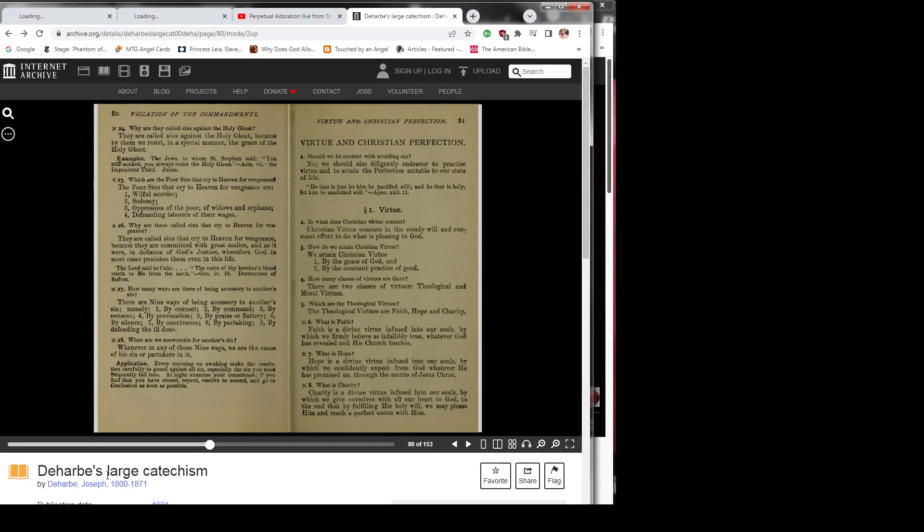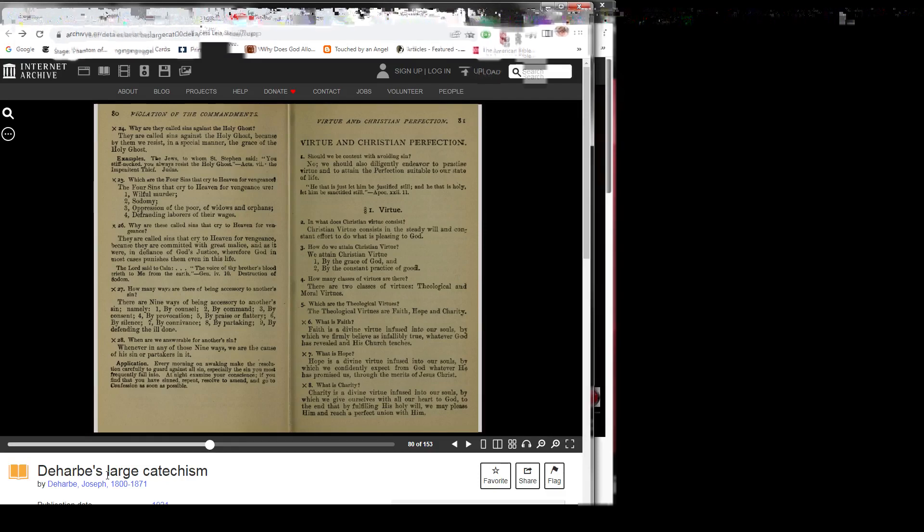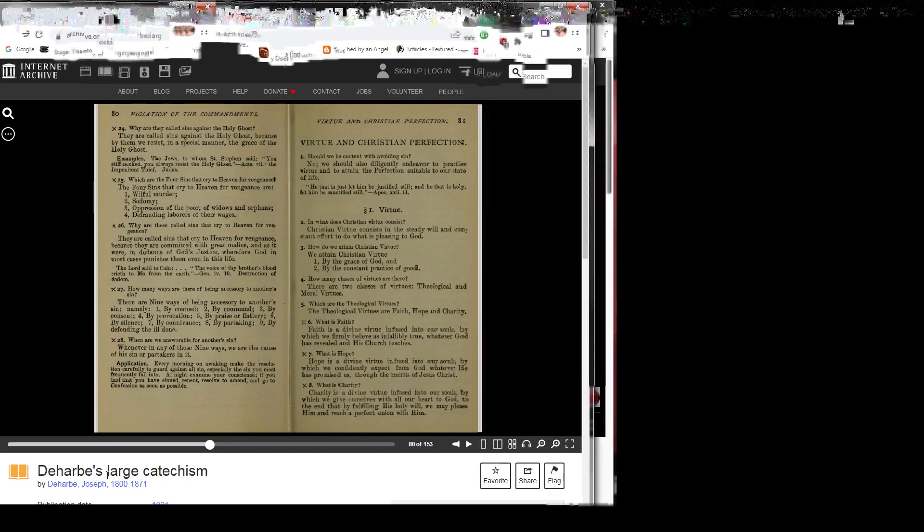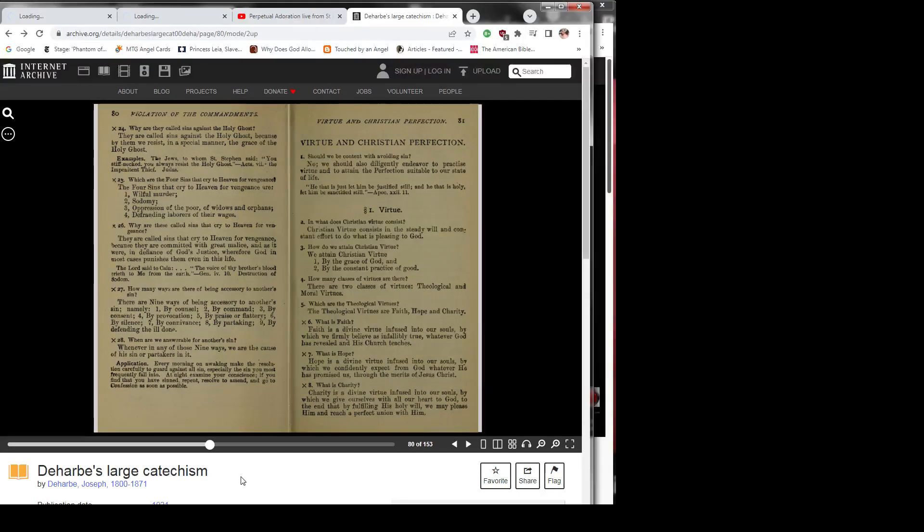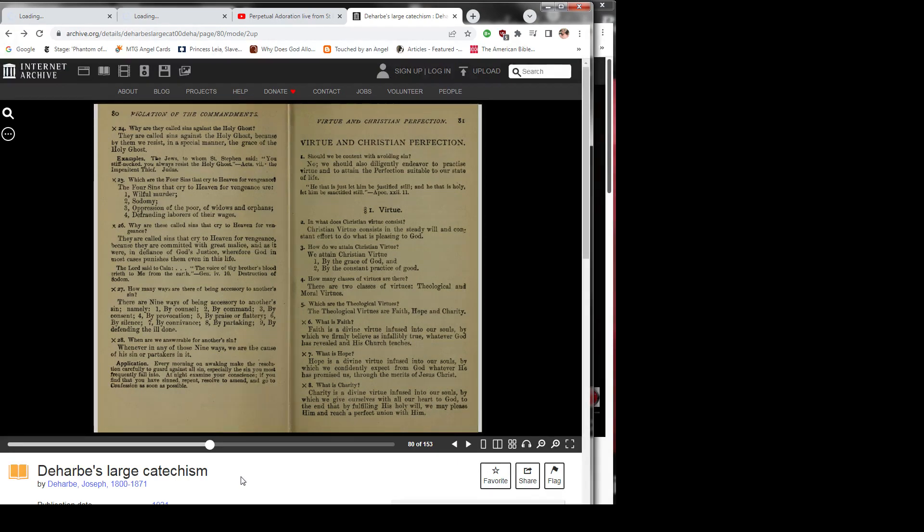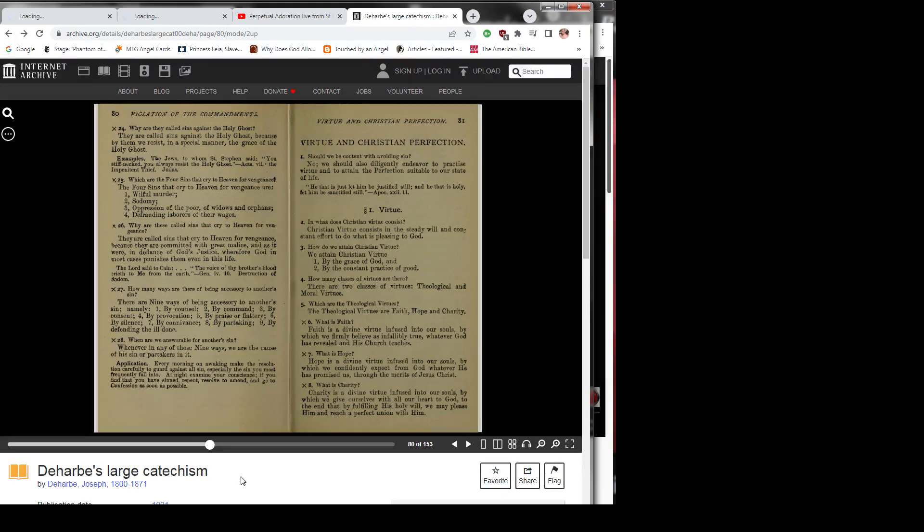Virtue and Christian Perfection. Question 1: Should we be content with avoiding sin? No. We should also diligently endeavor to practice virtue and to attain the perfection suitable to our state of life. Quote: He that is just, let him be justified still, and he that is holy, let him be sanctified still. End quote. Apocalypse 22:11.